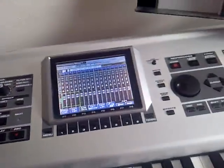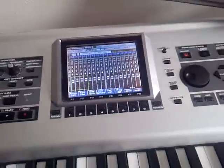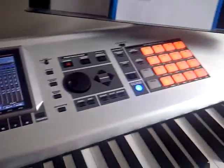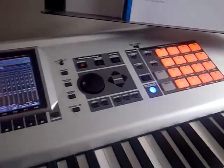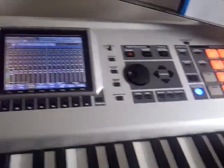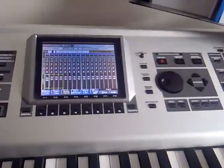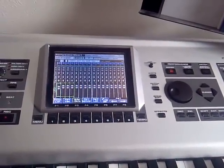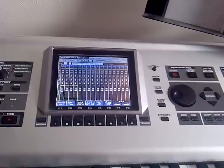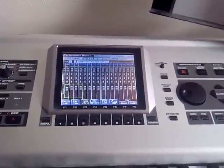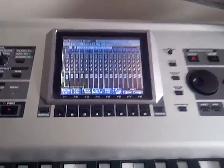Hello, this is a video requested by Andres77 who wants to know if the dynamic pads on the Phantom X can be used in a similar way to a TR808. It's not something that I personally think it's been designed to do, but it's got a powerful sequencer with a loop feature, so why not?